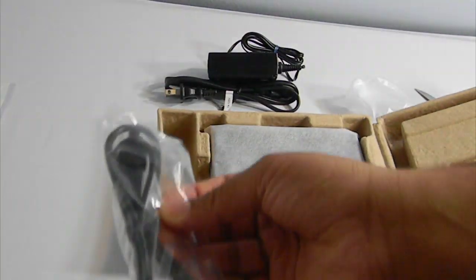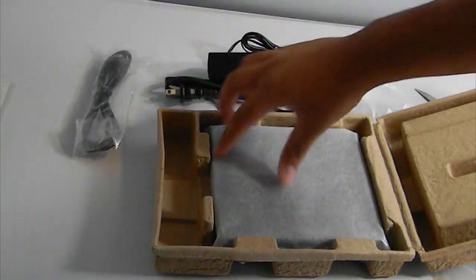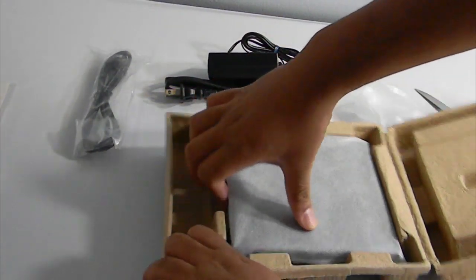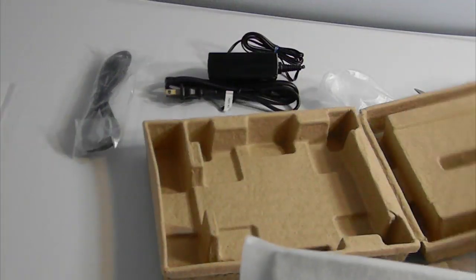Here is the USB cable. And here is the Blu-ray drive itself. So let's put this all to the side.